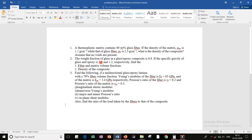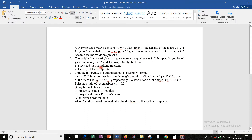Let us go for the second one. The weight fraction of glass fiber in a glass-epoxy composite is 0.8. So the weight fraction Wf is equal to 0.8. If the specific gravity of glass and epoxy is 2.5 and 1.2 respectively, find the fiber and matrix volume fraction and the density of the composite.